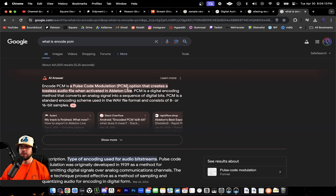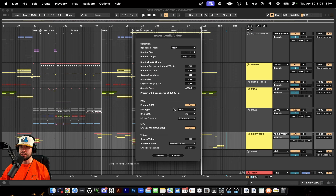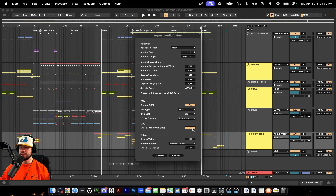PCM is important — this stands for Pulse Code Modulation. This is what Ableton is doing to create a lossless audio file, converting the signal, so we're going to have this turned on. The file type will be WAV — we want a WAV file, this is the highest quality file. We're also going to have MP3 on, so when we export we'll have our WAV file, which we'll use to upload to SoundCloud, Spotify, and Apple Music.